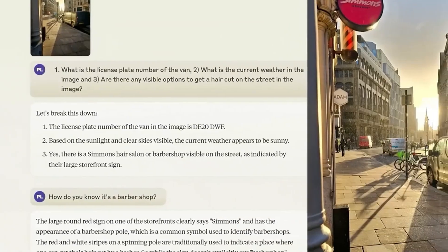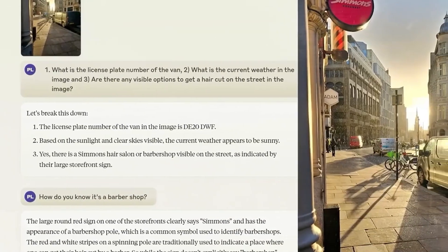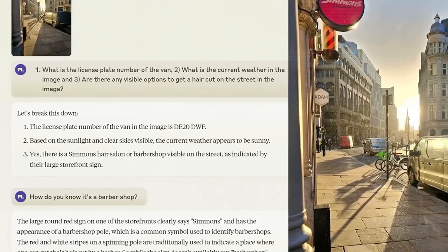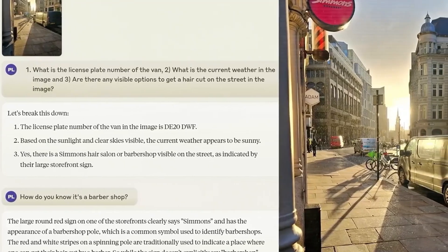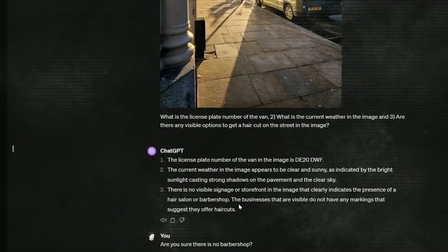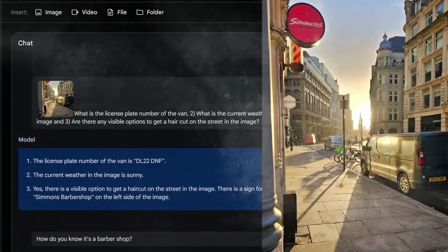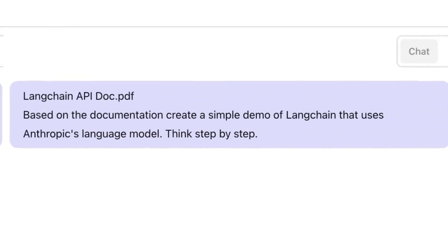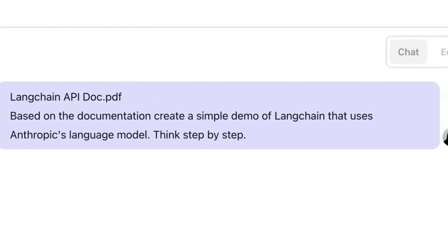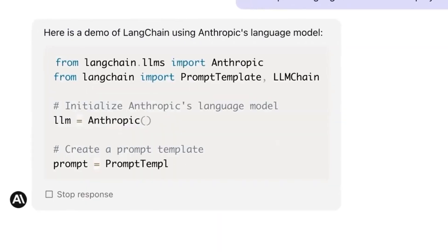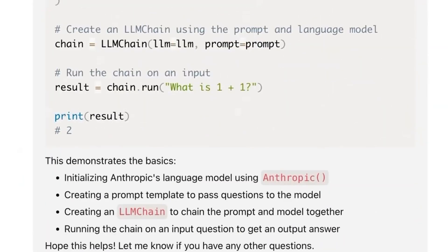For now, this new feature is available to paid users in the United States. But even with this limited release, it's a game changer. Before, people had to rely on Claude's old training data, which could be outdated.